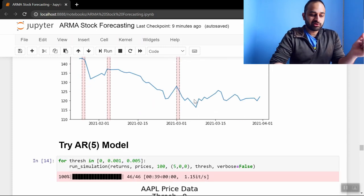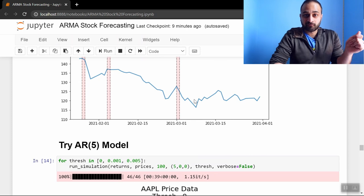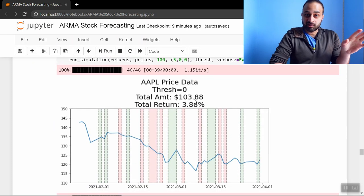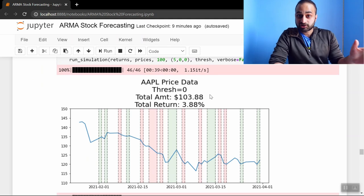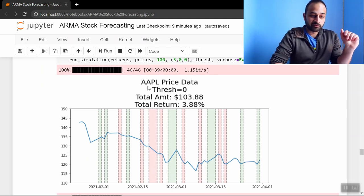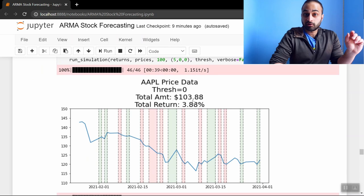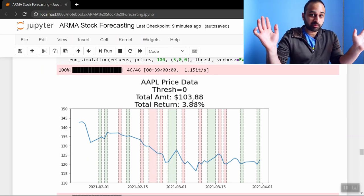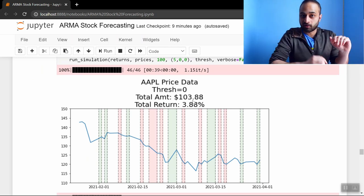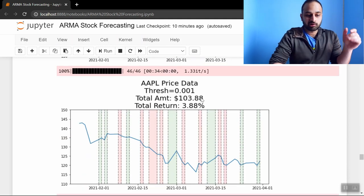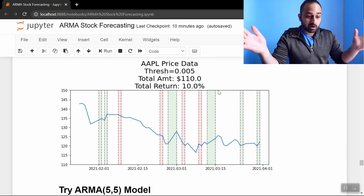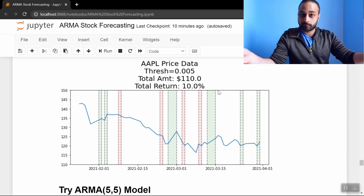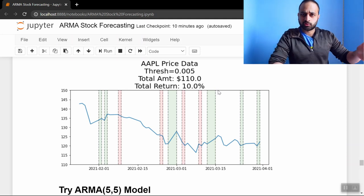Now let's use an AR5 model—the five being because that's the lag in the PACF that we found was important. If we build AR5 models with the same thresholds, we start getting positive things. We see that the total amount using a threshold of zero with an AR5 model is 104, so hey, we've made about a four percent return in this period using an AR5 model. If we pick 0.001 it's the same exact thing. If we pick 0.005 we actually make a hundred and ten dollars or a ten percent return in this time period.